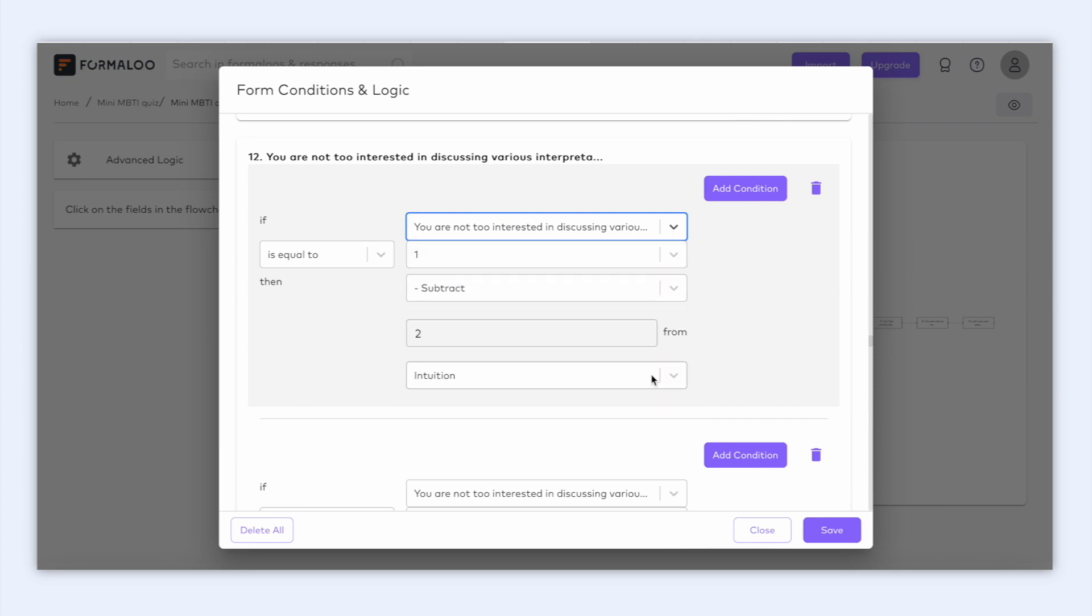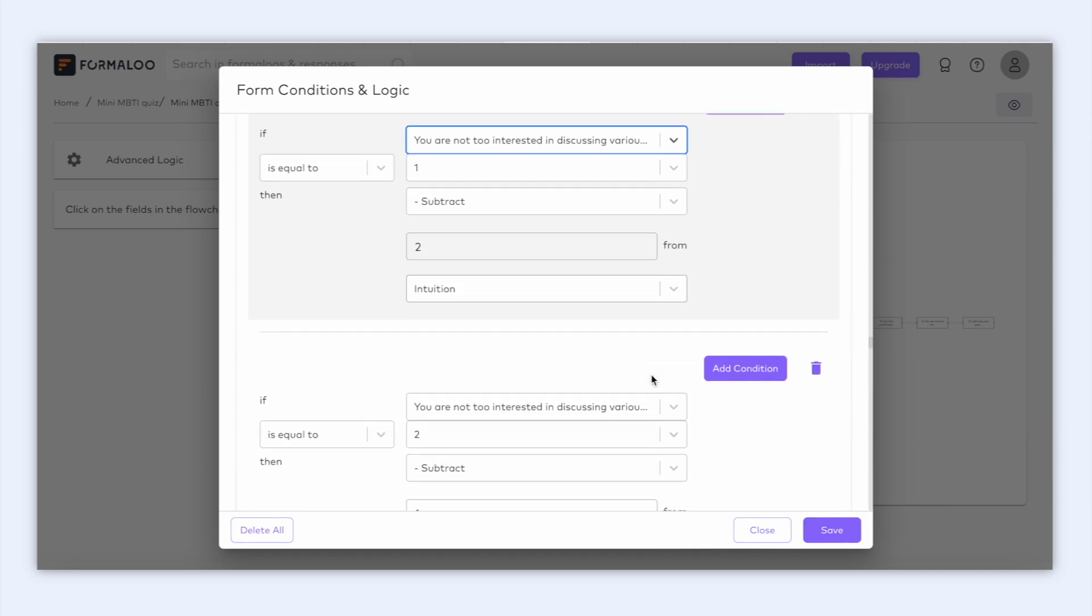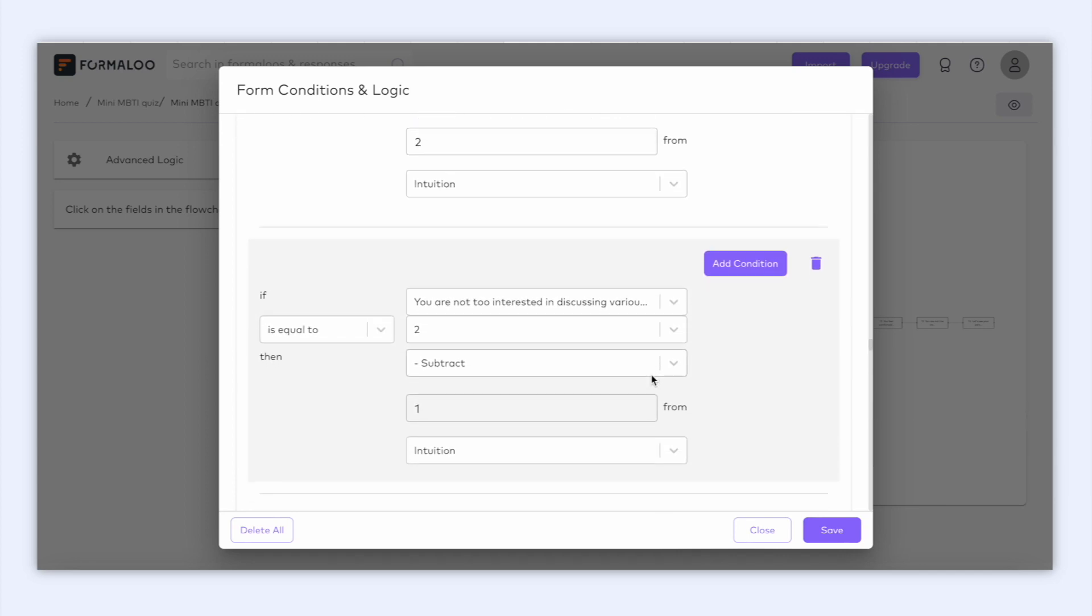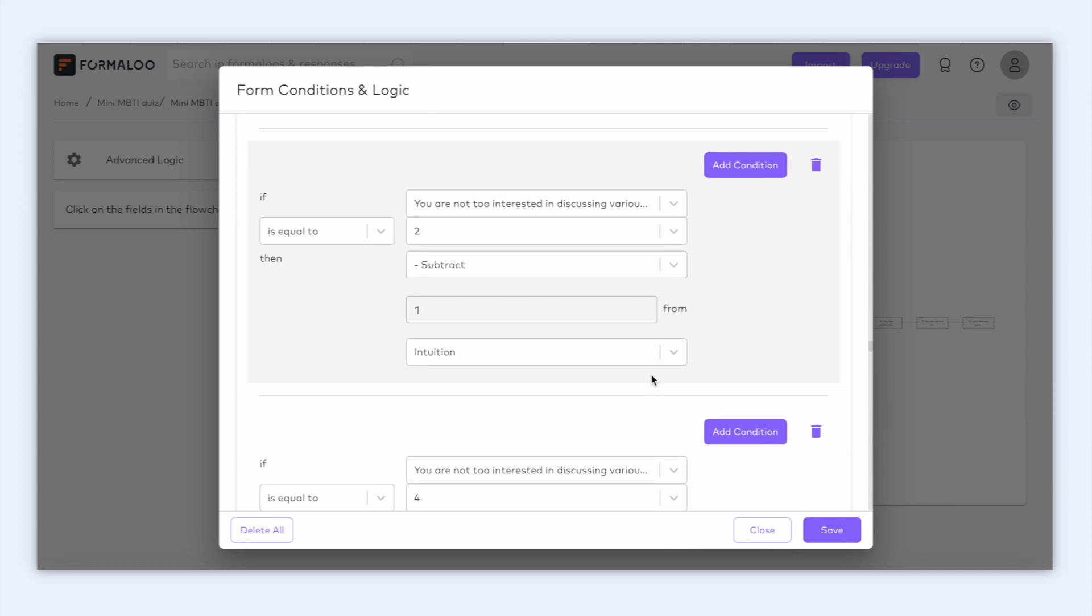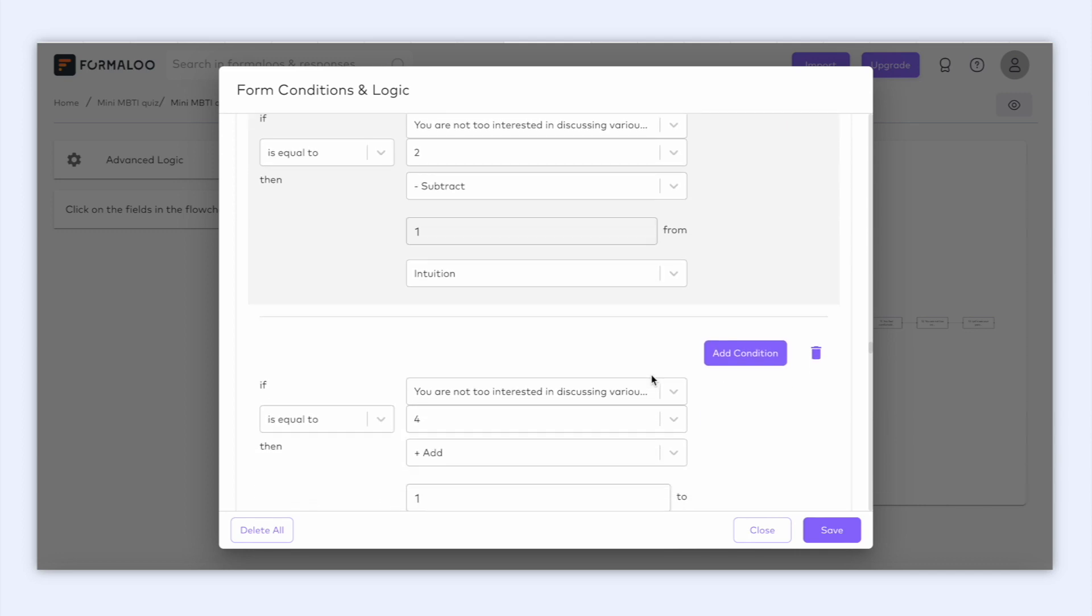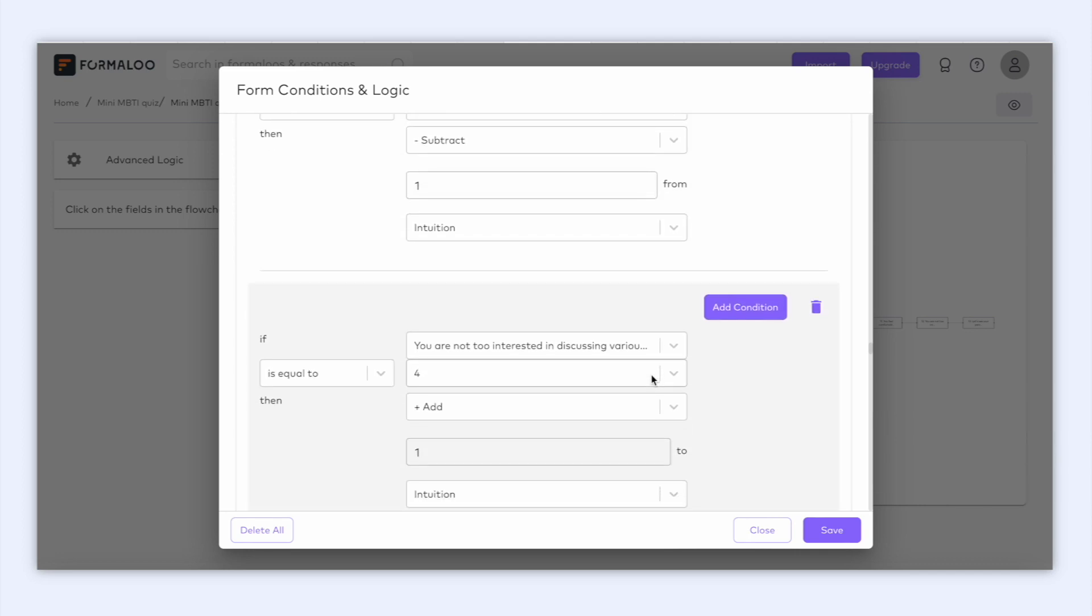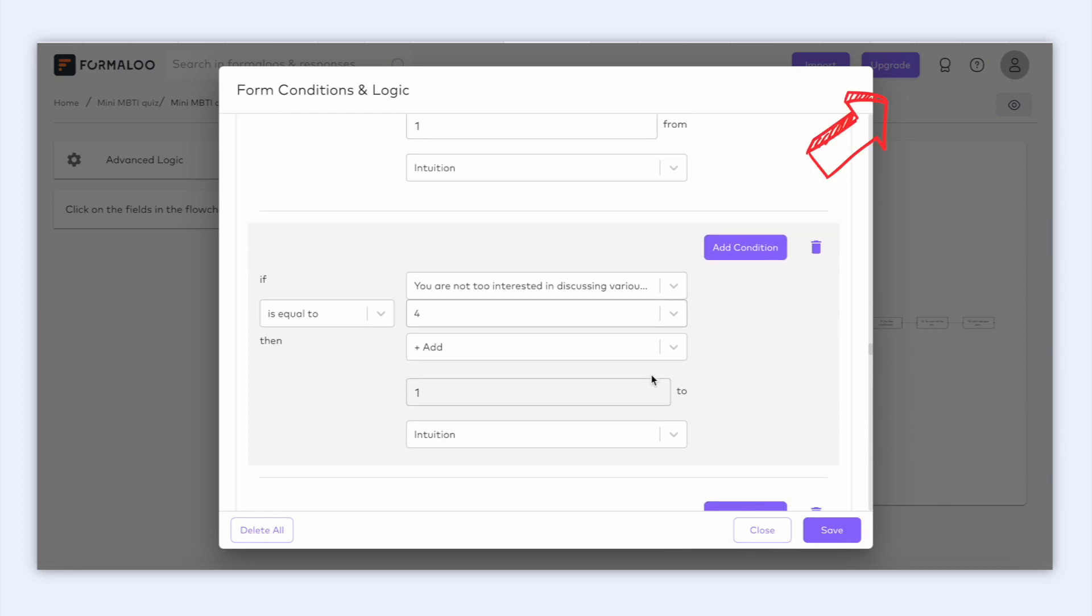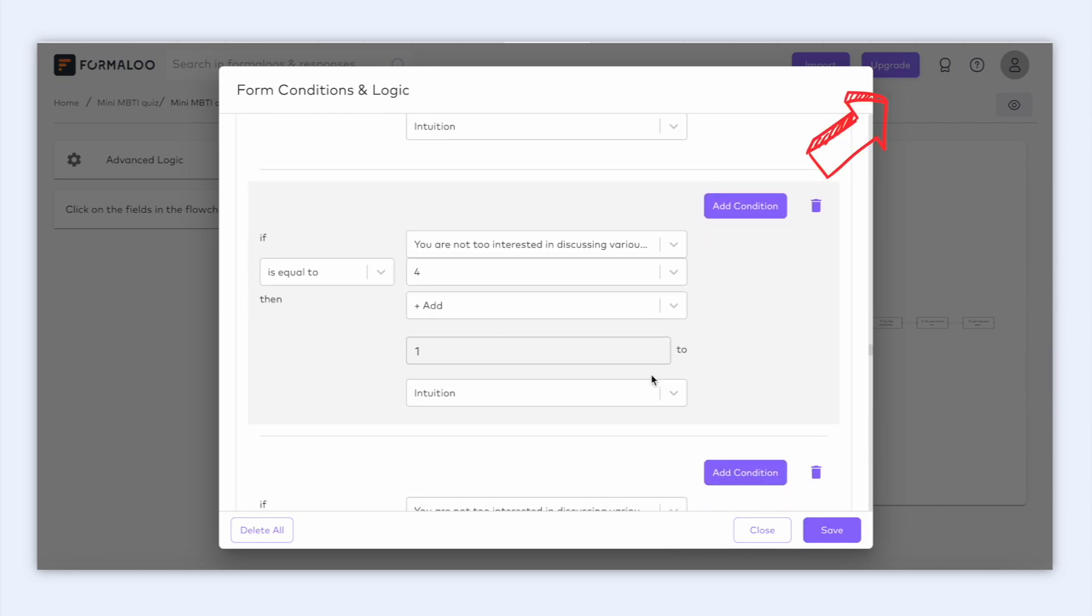You're free to add or subtract any number from your variables. And so on, you can create new conditions for each option in your quiz or survey. Add points to your variables and calculate the user's personality in as many variables as you want. If you would like to know more about how to use logic in your forms, check out the link that I left in the top right corner of this video.